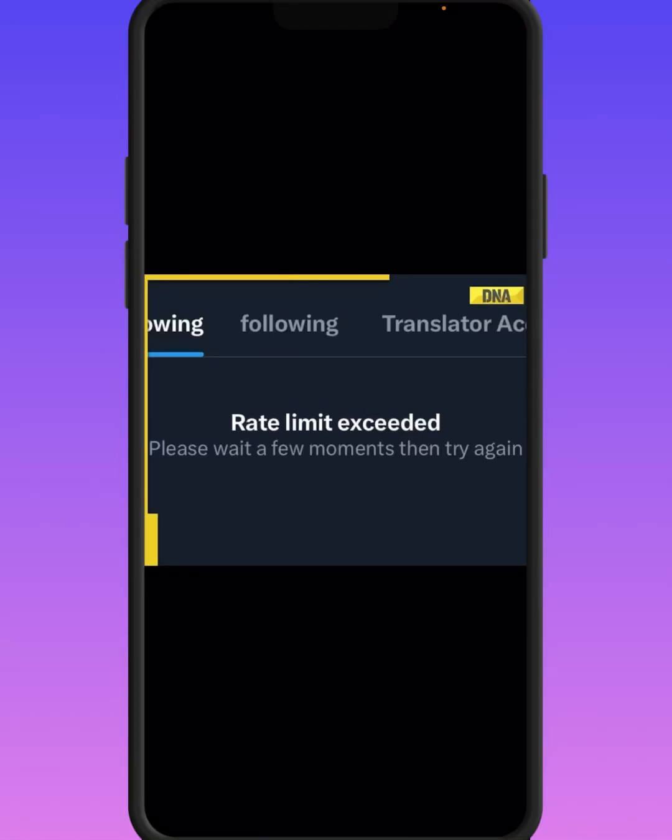Hello everyone, welcome back. In this video I'm going to be showing you how to fix the error on the Twitter app: 'Rate limit exceeded. Please wait a few minutes then try again.' If you face this type of error, here is how to fix it.